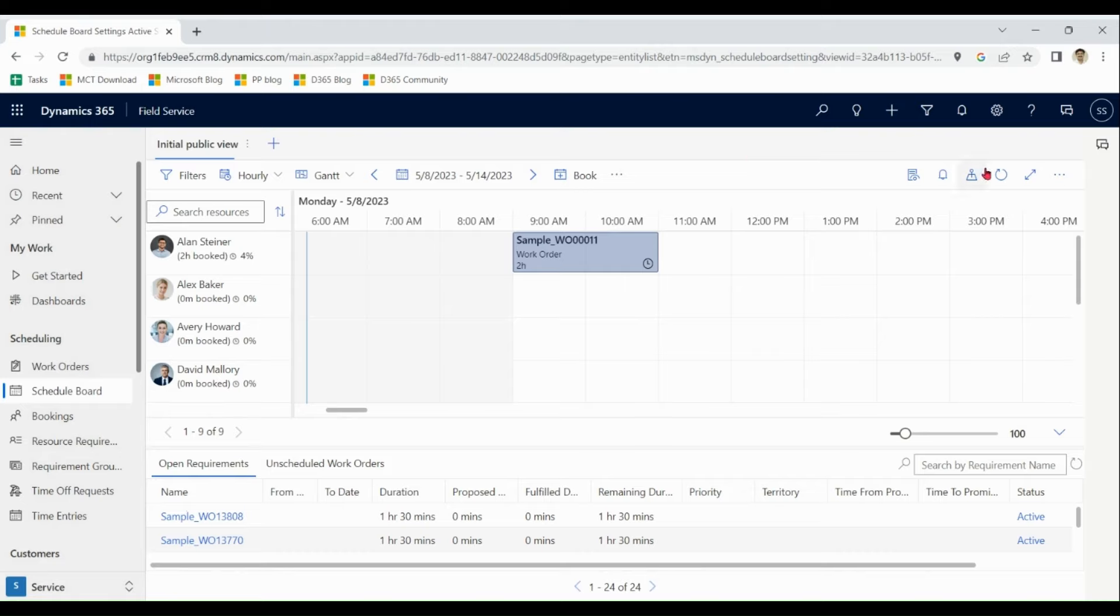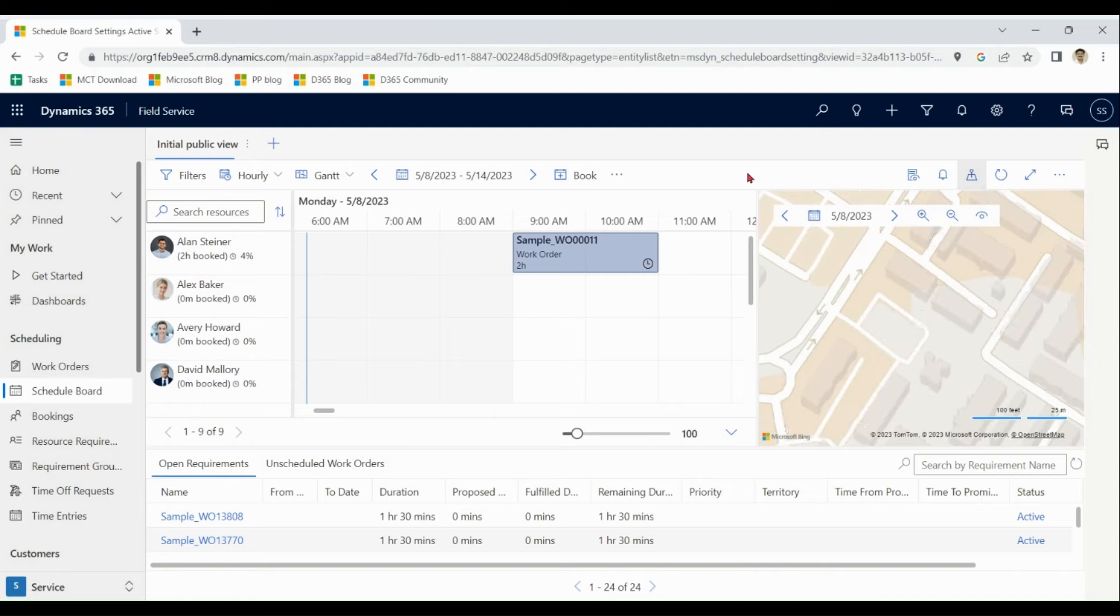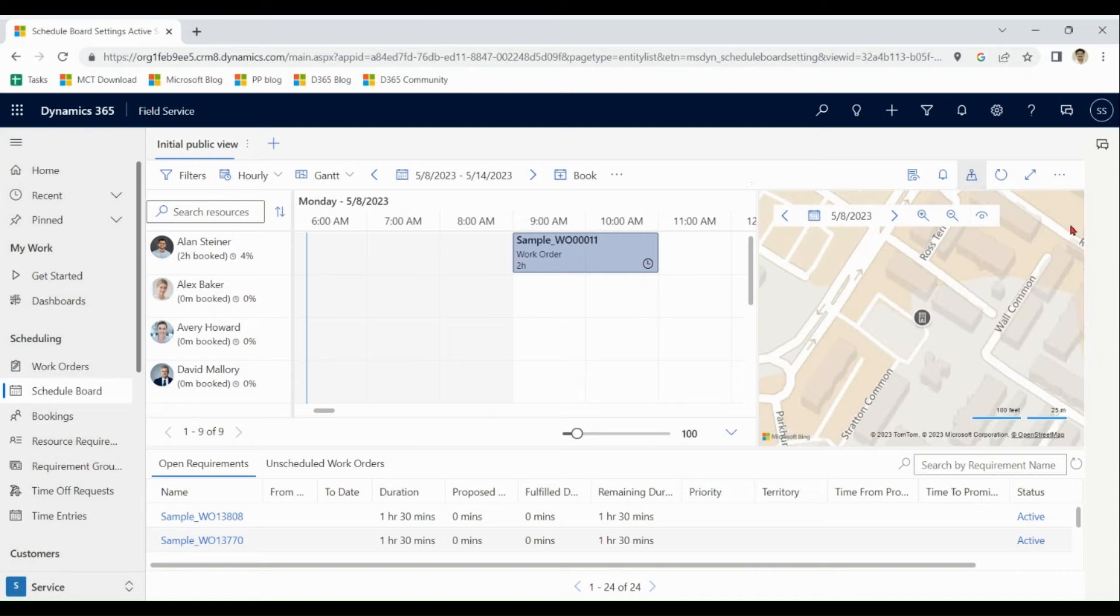It also have map enabled. This scheduling board is very helpful and central place for management of all the major aspects of field service.